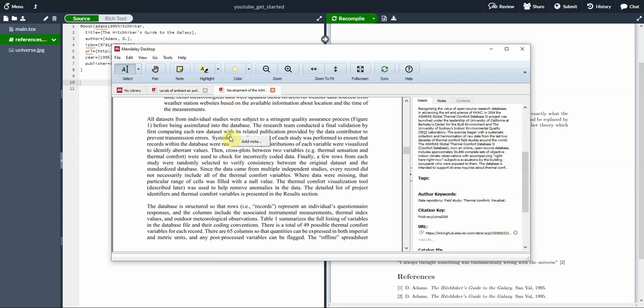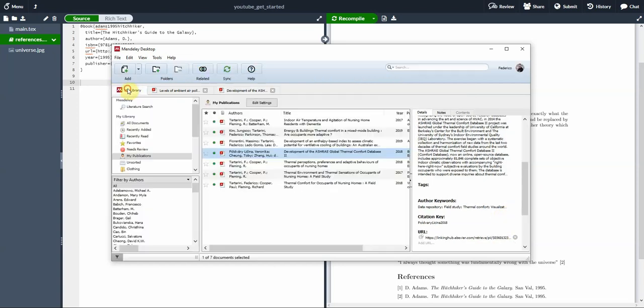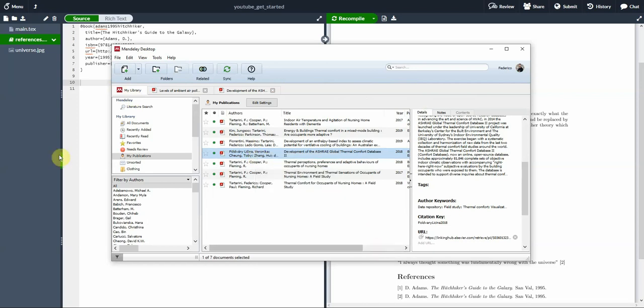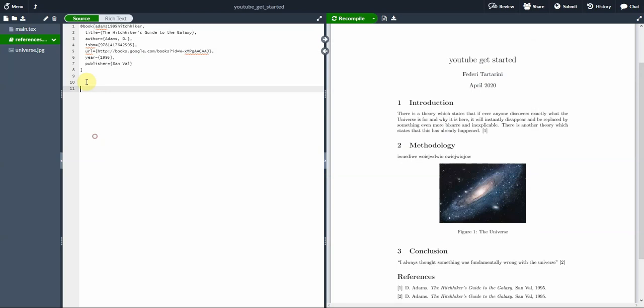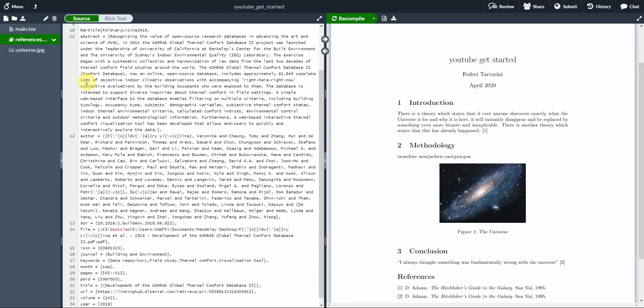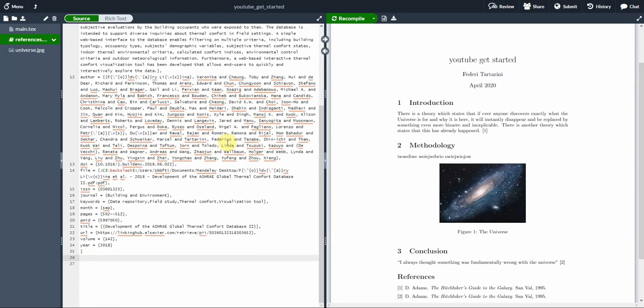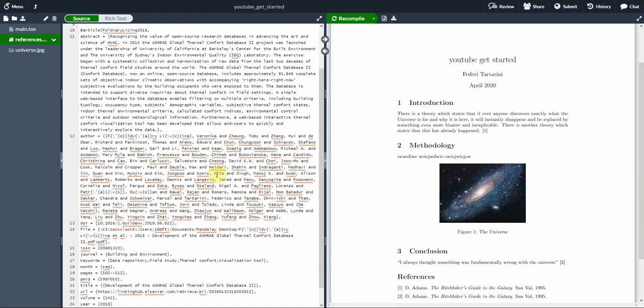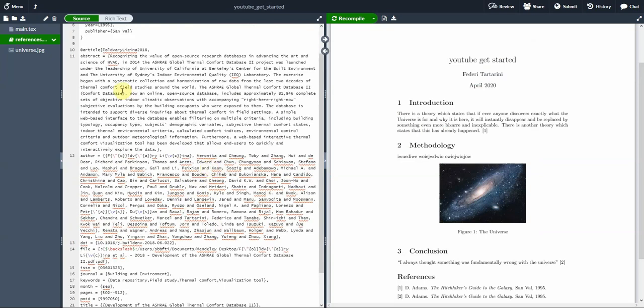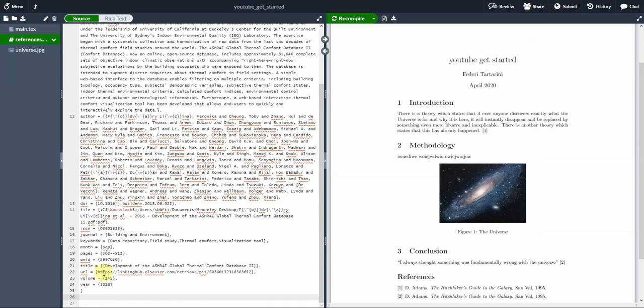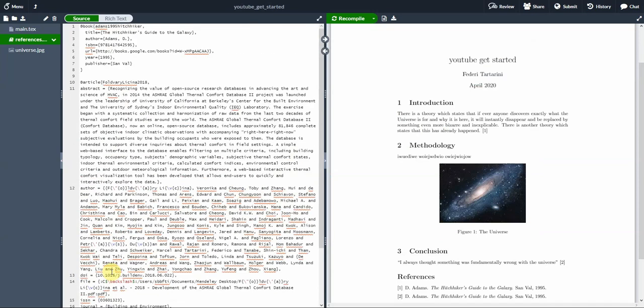Then we can actually go back into my library, click on the article that we want, right click, copy as BibTeX entry. That's it. So we just go back here, click Ctrl and paste, and that's it. So this is our article with all the authors. We didn't have to type anything with the abstract, journal, keywords, month pages, and so forth. So it was super simple.